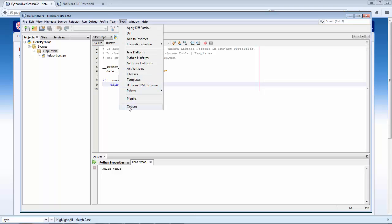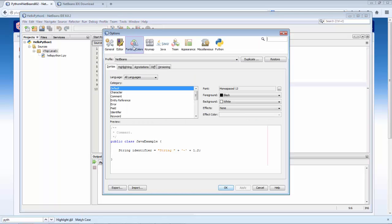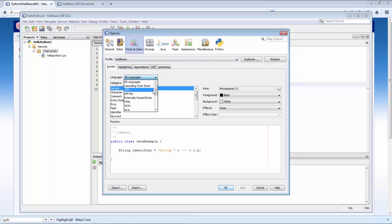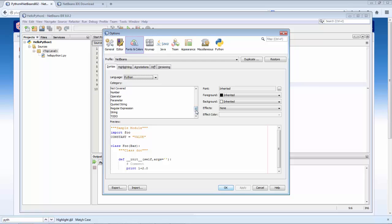When you go to Tools and Options and you go to Fonts and Colors, you will see that if you go to Python, Python is included. So you can customize all of the elements in the Python language to be the color that you would like it to be.